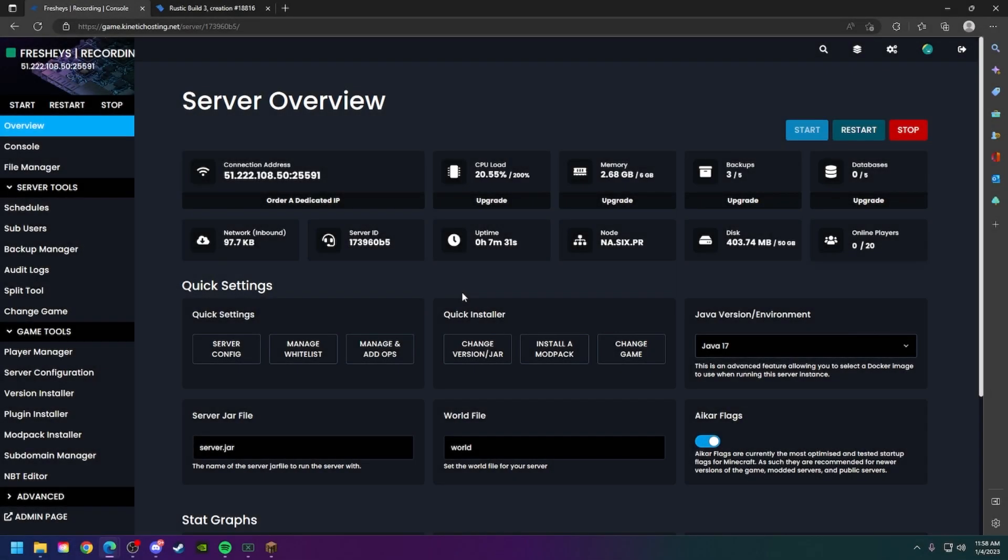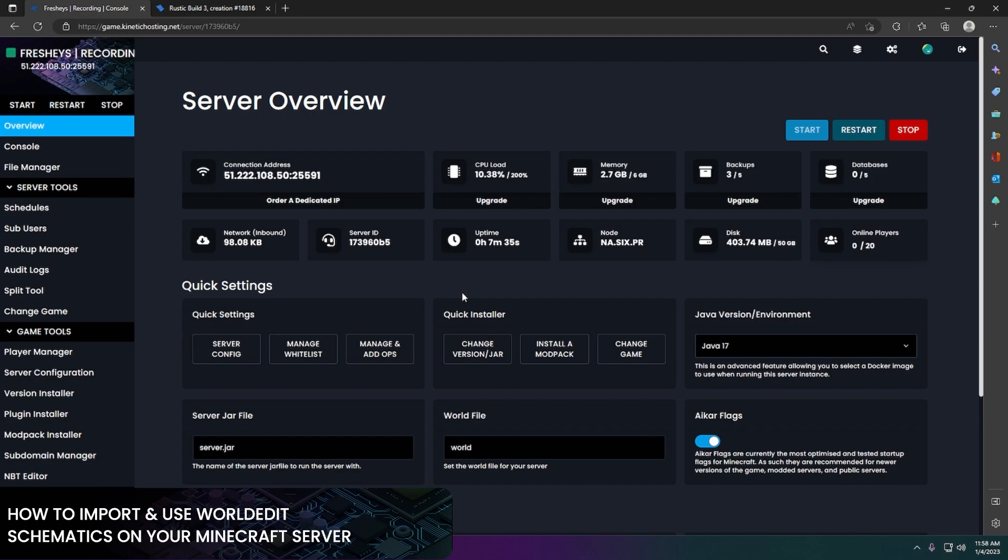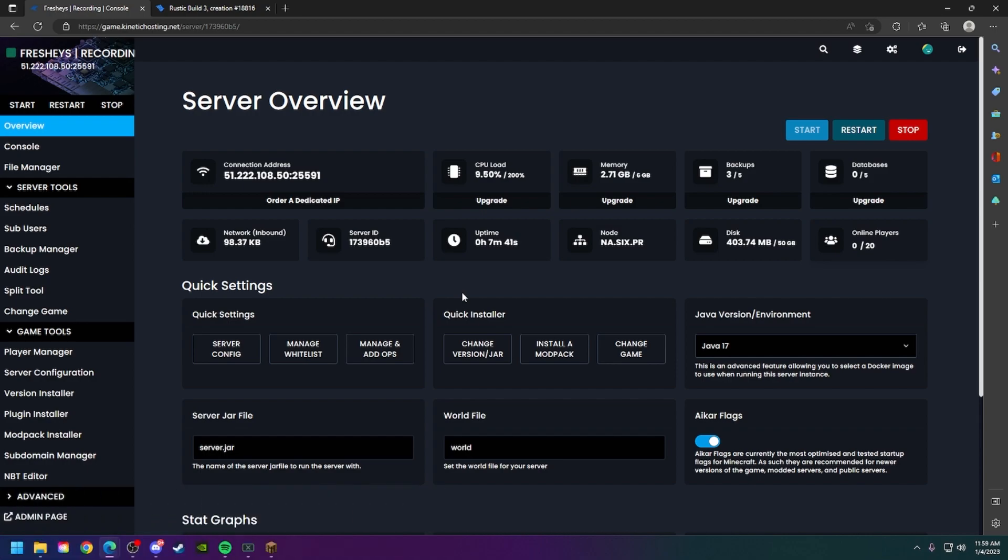Hello and thank you for choosing Kinetic Hosting. In today's tutorial I'll be showing you how to import and use a schematic on your Minecraft server. So without further ado, let's get right into it.